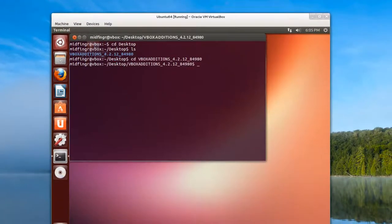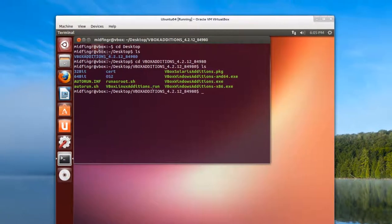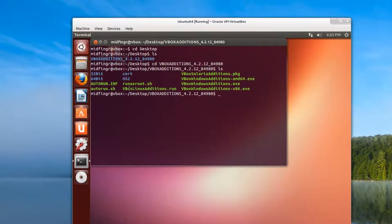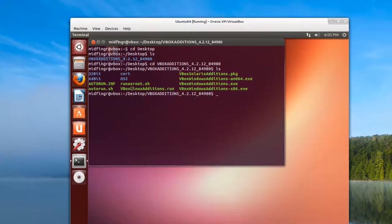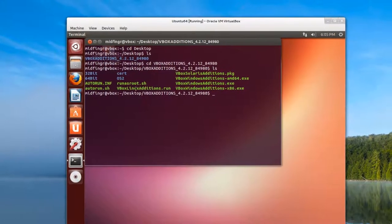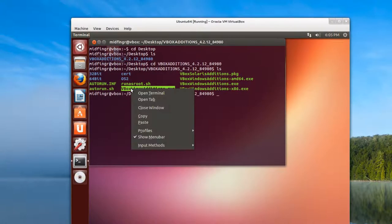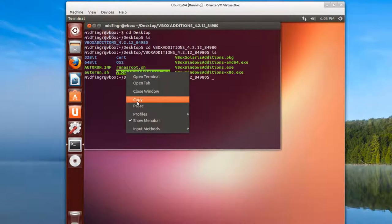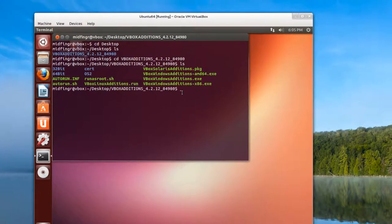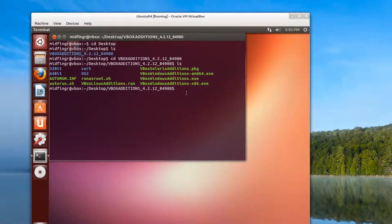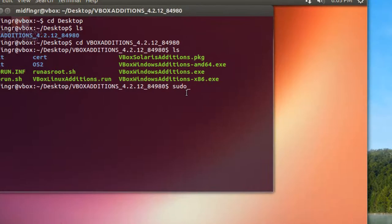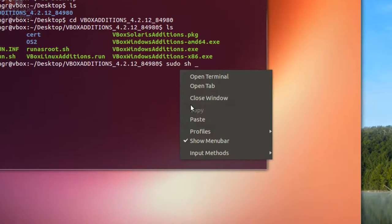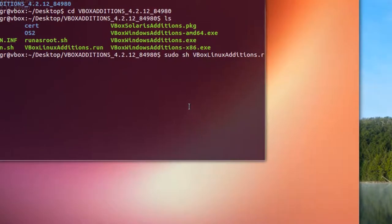And we do another list and we take the VBox Linux additions dot run file, copy that again and you just type in sudo sh and I'll paste that in. You can see it's here.